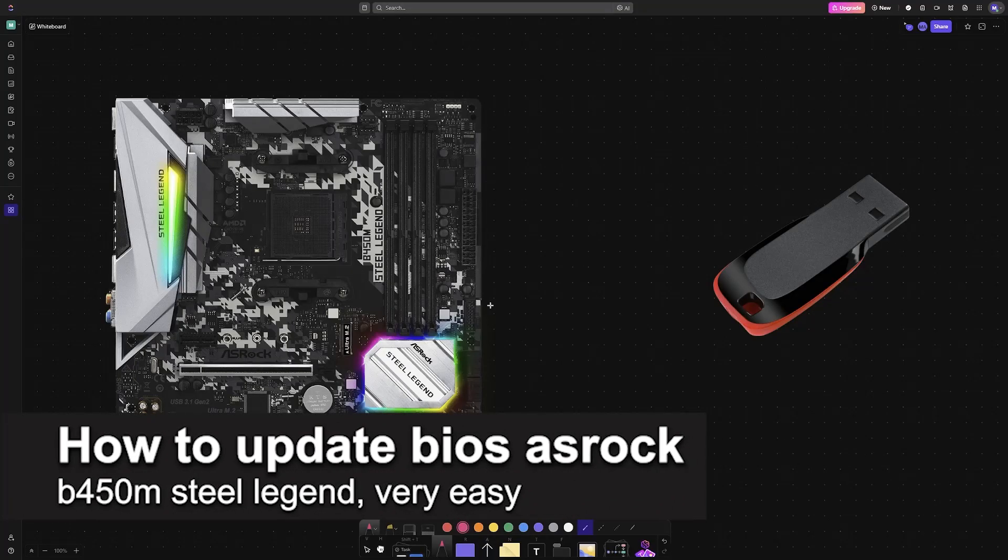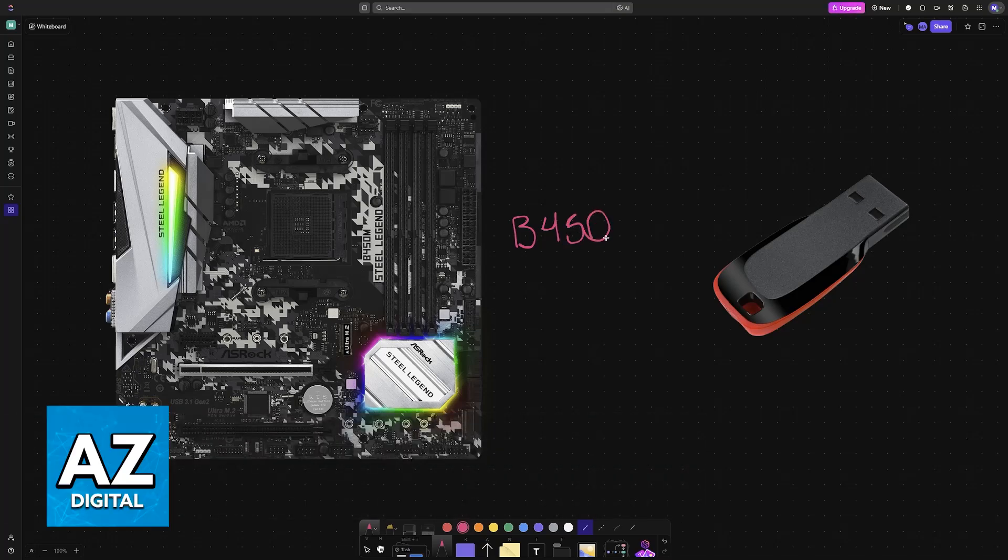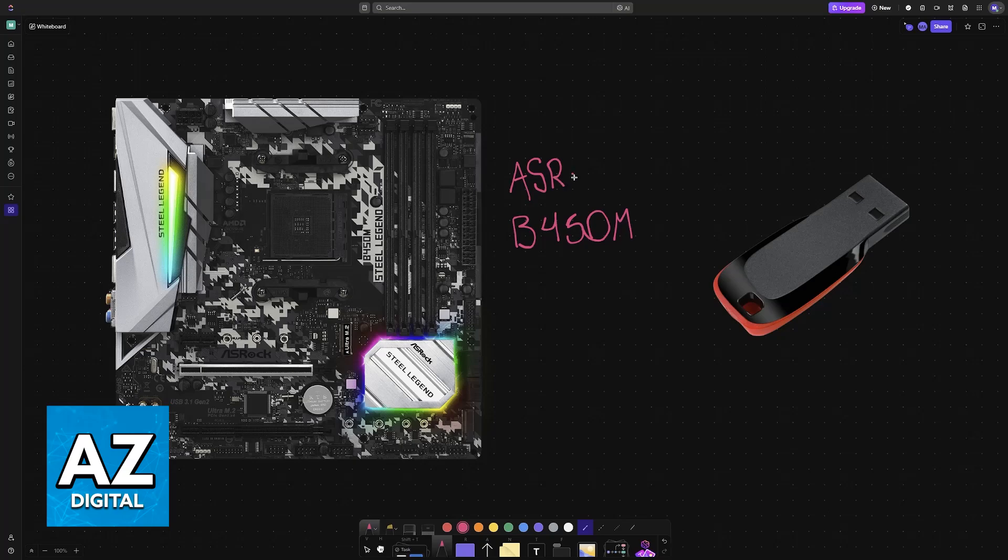In this video I'm going to teach you how to update BIOS of your B450M Steel Legend from ASRock. It's a very easy process, so make sure to follow along.